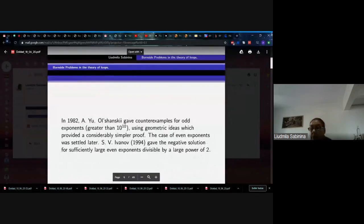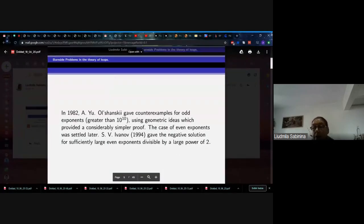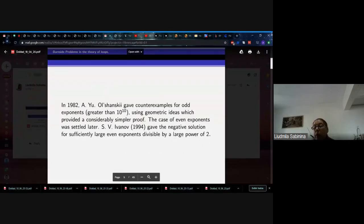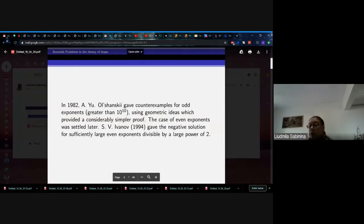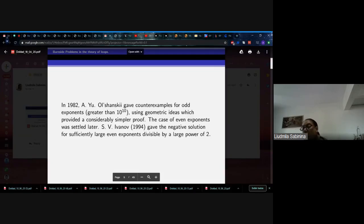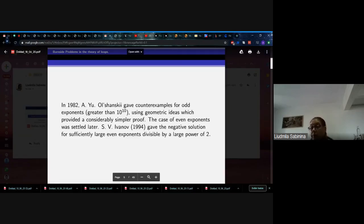Later, in 1982, Olshanskiy — who was my supervisor at Moscow State University — using an absolutely different approach obtained the negative solution of the ordinary Burnside problem. With the work of Sergey Ivanov, the negative solution of the ordinary Burnside problem for even exponent was also obtained.